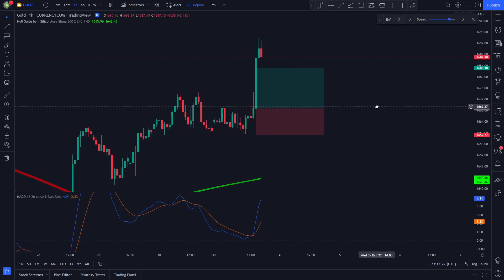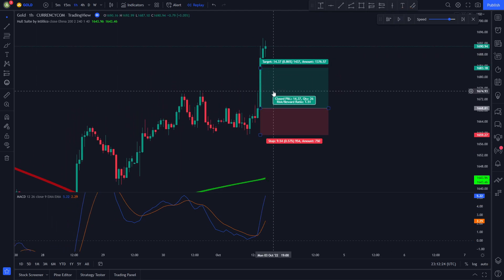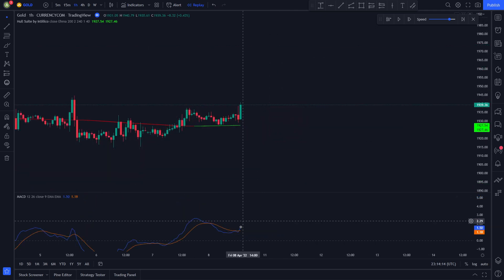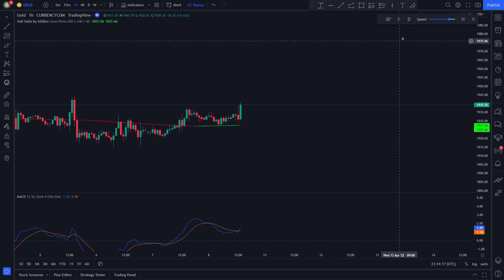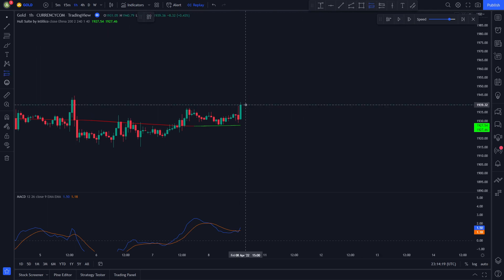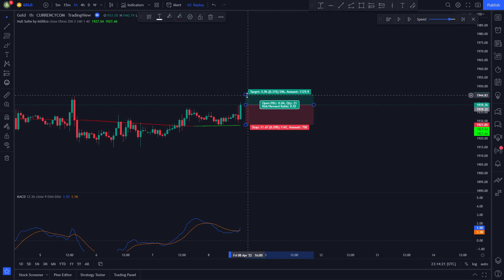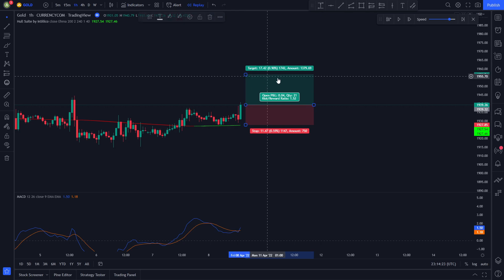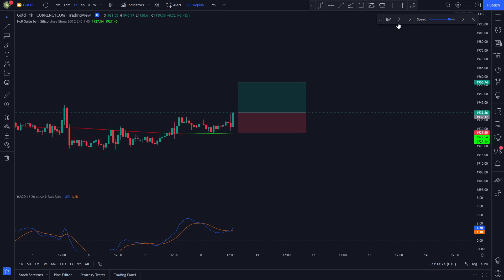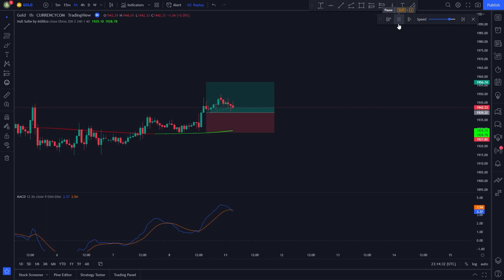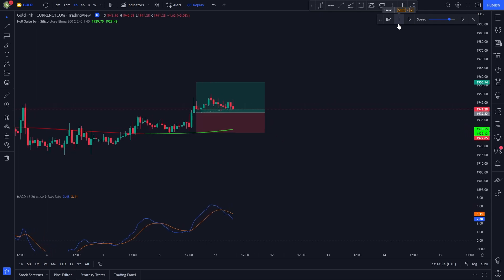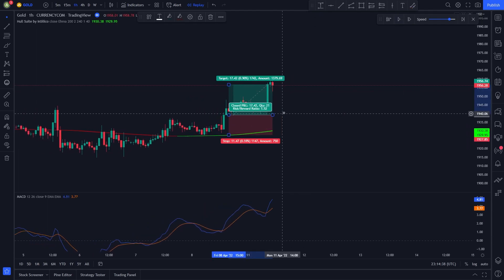After a bit, the price hits our take profit target. Here is one more long position example. The blue line is above the orange line and the Hull Suite line is colored green, so we enter a long position. We set our stop loss at the recent lowest price and our take profit at 1.5 times the risk. After a few candles the price hits our target.